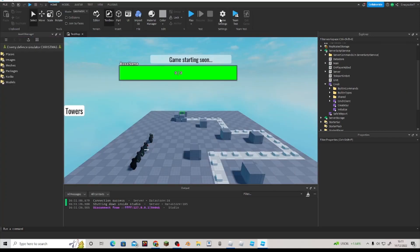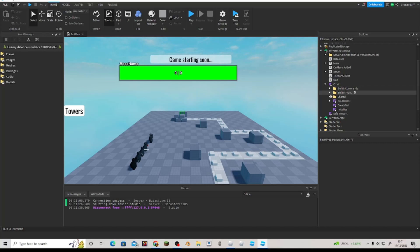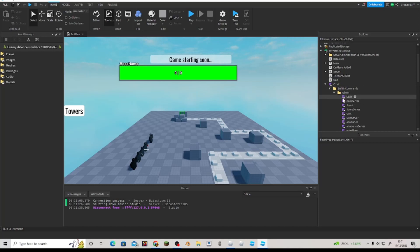Okay, so cmdr will be linked in the description. It's something you could just install straight into Roblox studio. And you have all these commands.